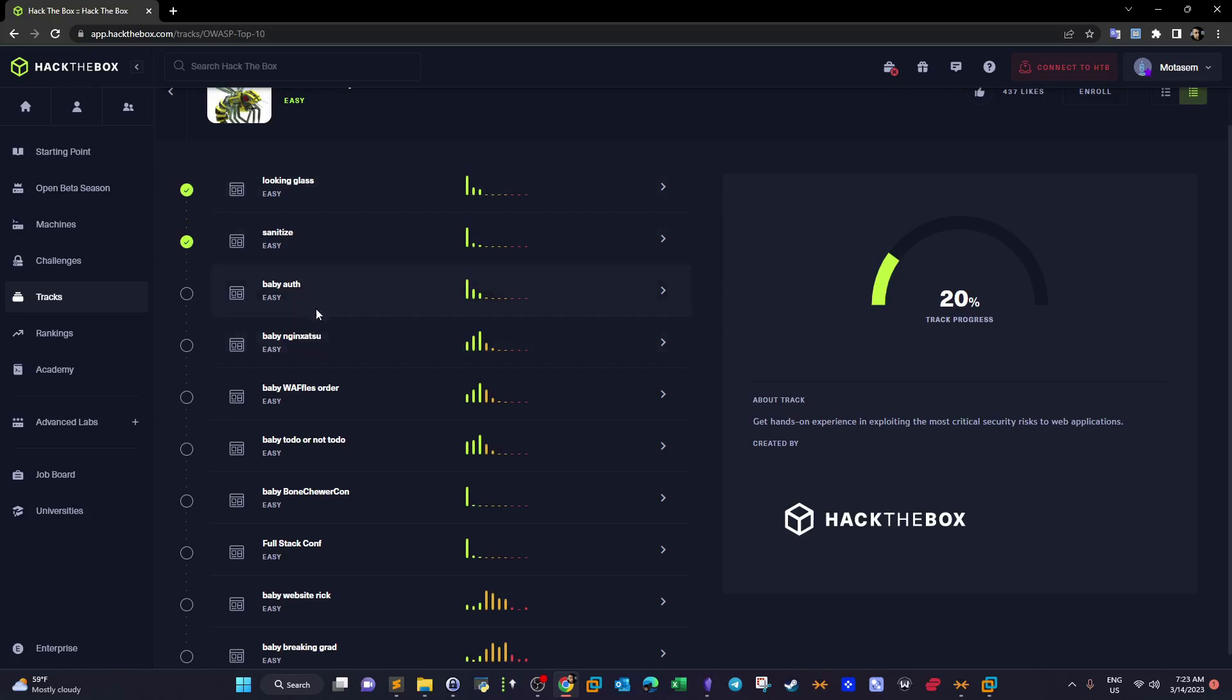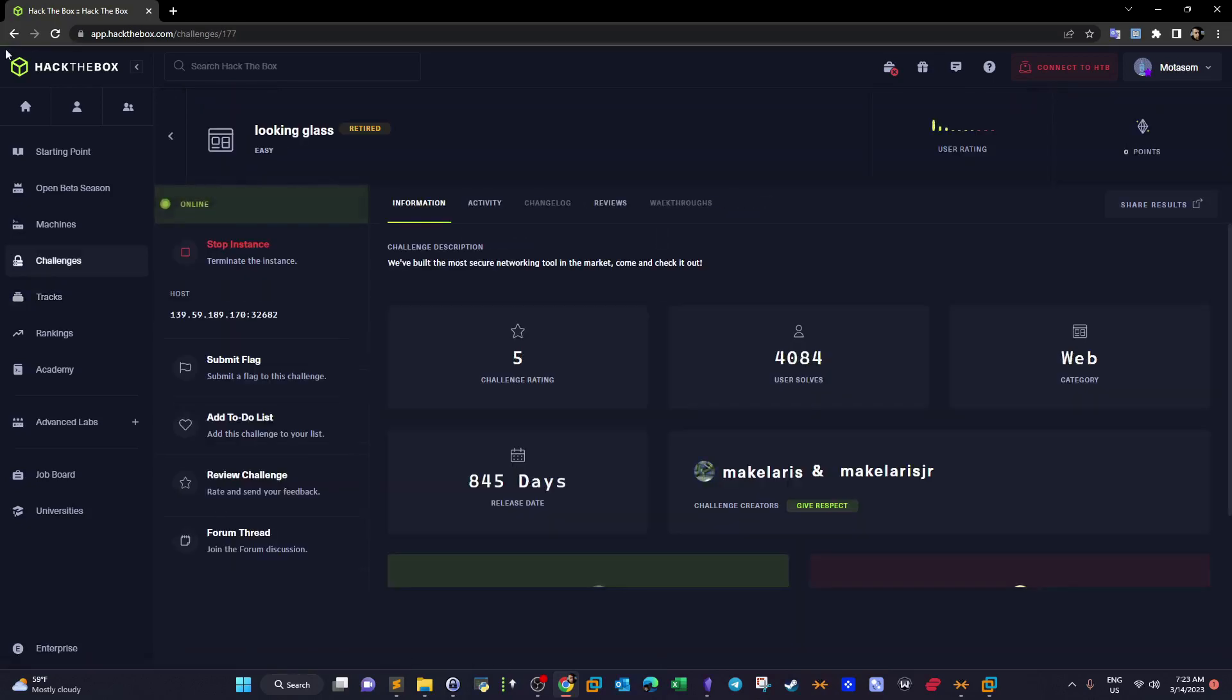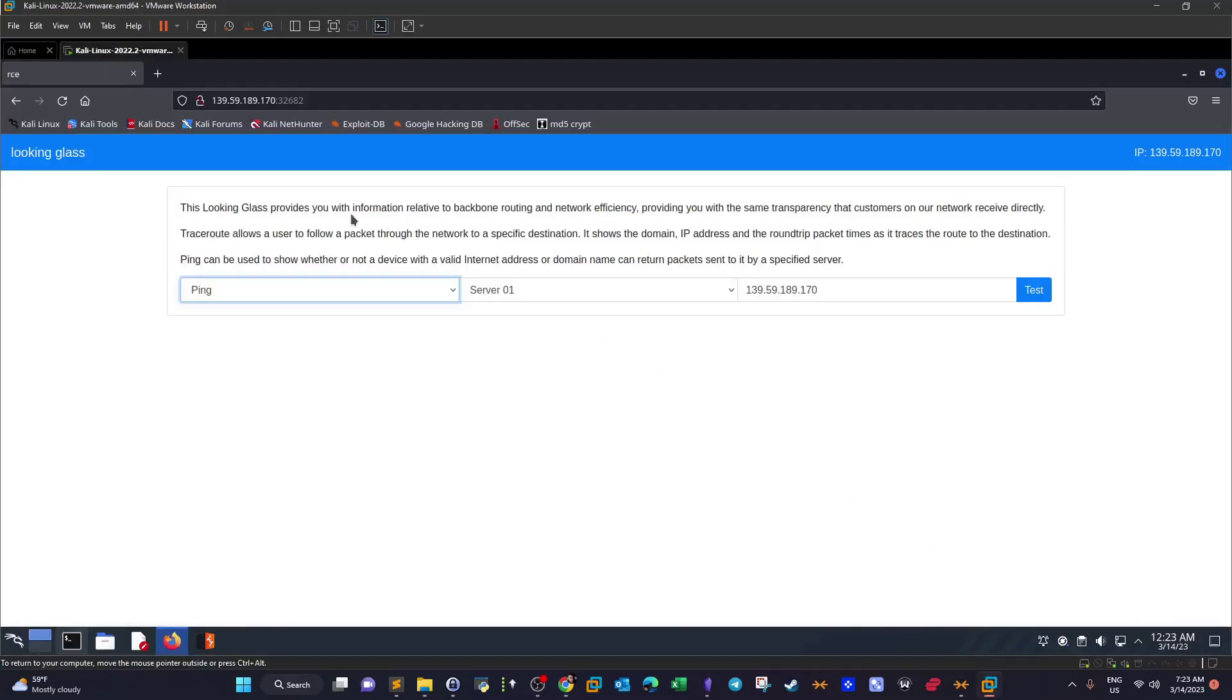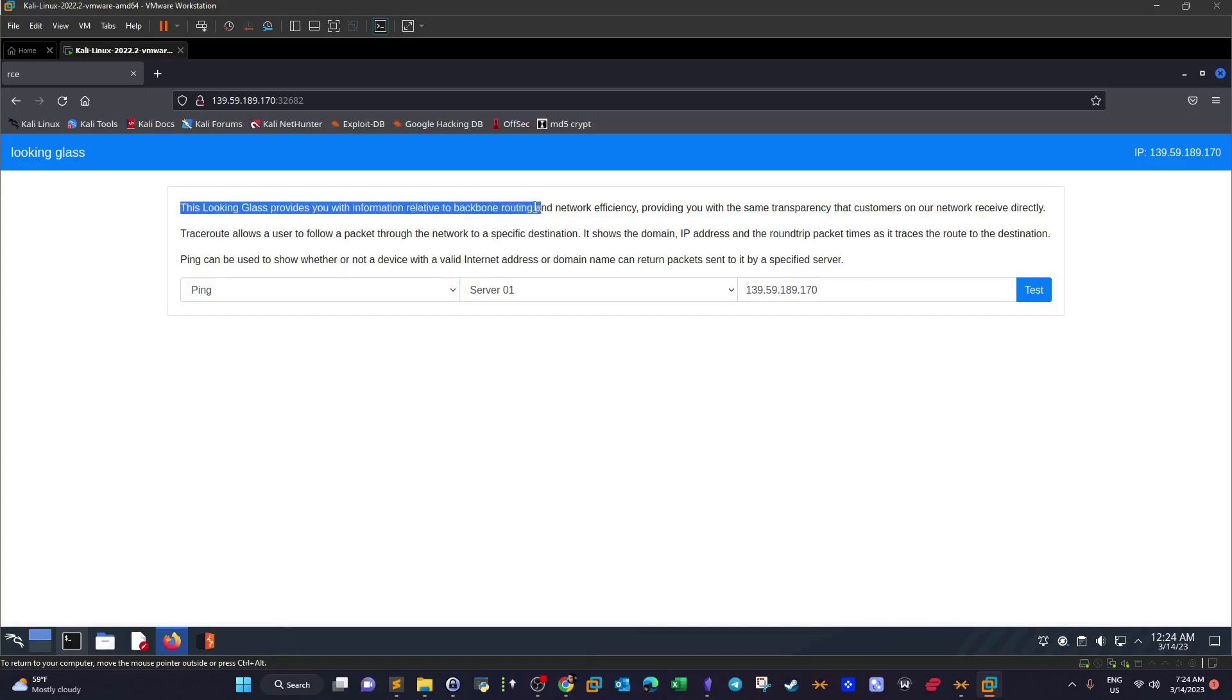Looking Glass is the first one. As per the description, we have built the most secure networking tool in the market, come and check it out. If we spawn the machine we will have the IP address along with the port that the application is running on. Visiting the vulnerable machine, we see the description: This Looking Glass provides you with information relative to backbone routing and network efficiency, providing you with the same transparency that customers on our network receive directly.